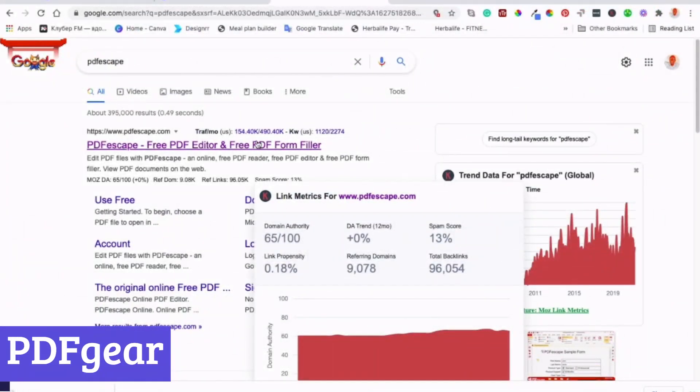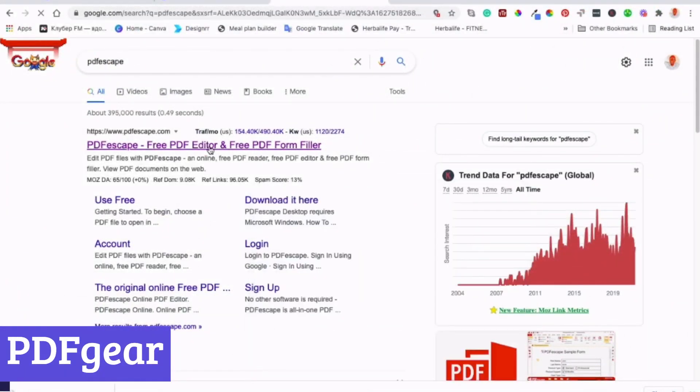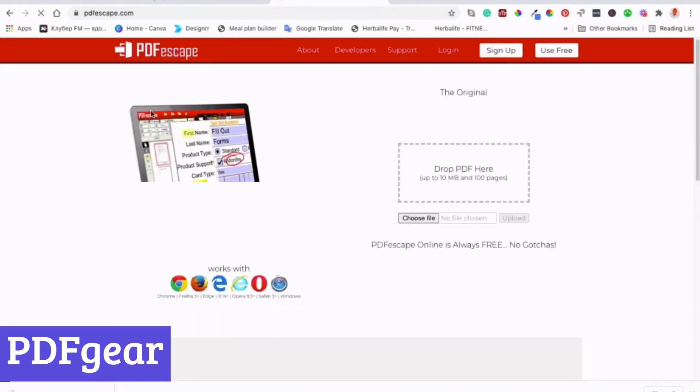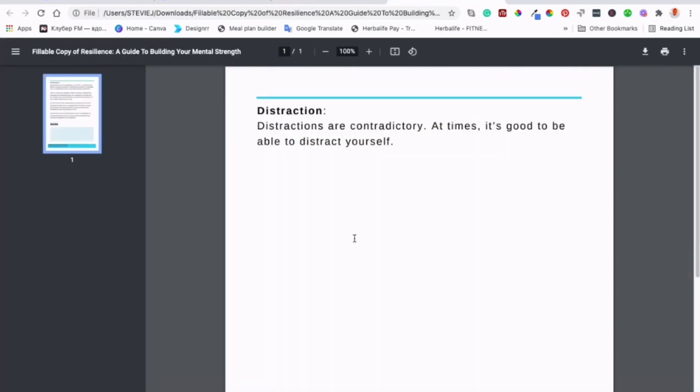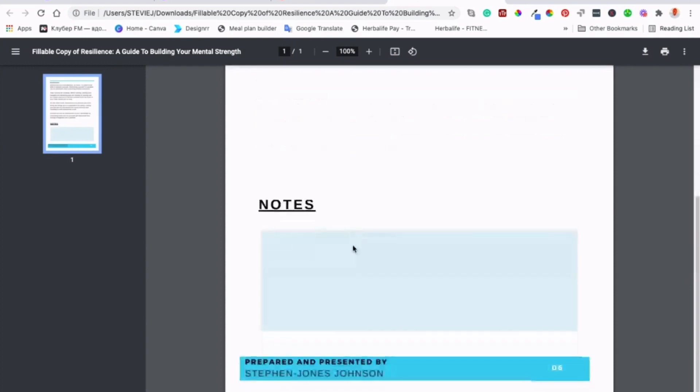Number 3: PDF Escape. PDF Escape is a user-friendly online platform catering to all your PDF needs. Whether you're a student, professional, or casual user, it empowers you to effortlessly view, edit, and manage your PDF documents directly within your web browser.